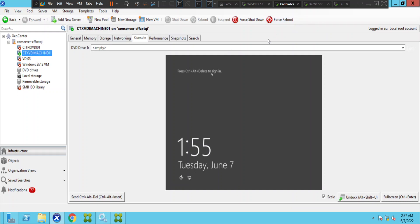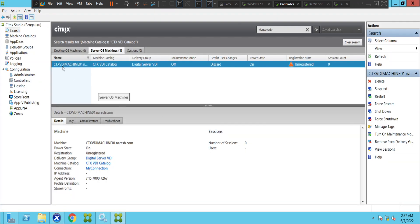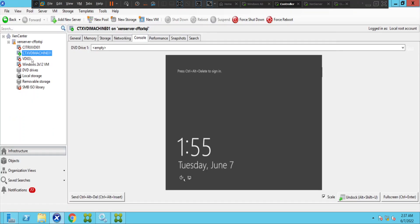This is the back-end hypervisor environment — a XenServer. This is the VDI machine we are trying to troubleshoot. If you see here, it is Citrix VDI Machine 01. Coming back to the console, it is Citrix VDI Machine 01, and the machine is up, but for whatever reason it is in an unregistered state.